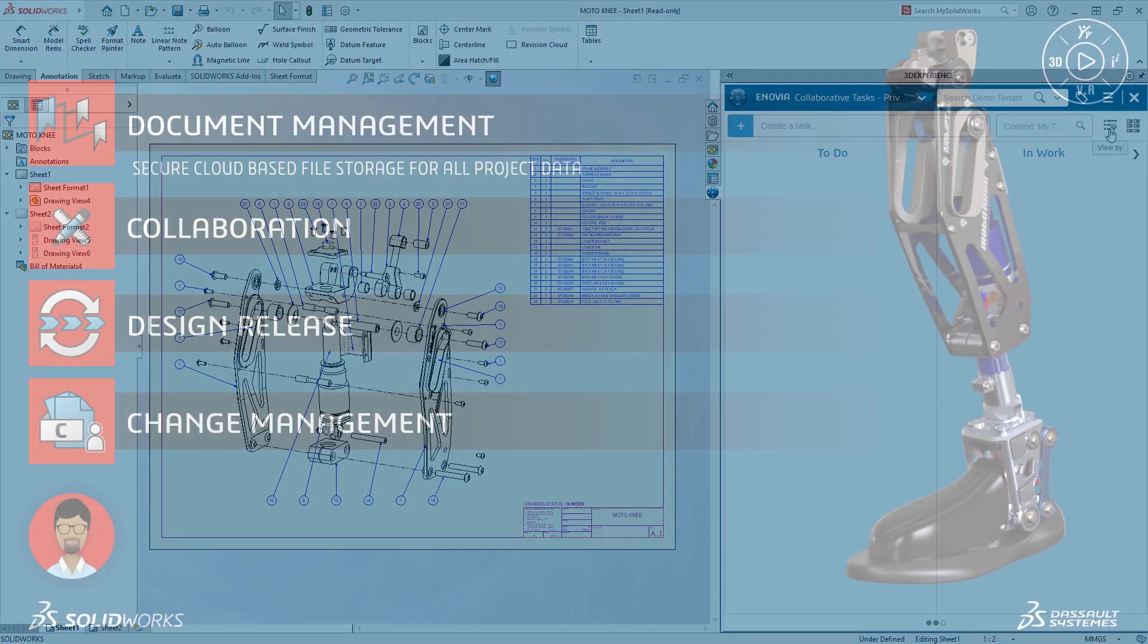With the 3DEXPERIENCE platform, Eric has peace of mind with secure cloud-based file storage for all his team's project data.